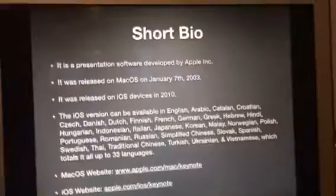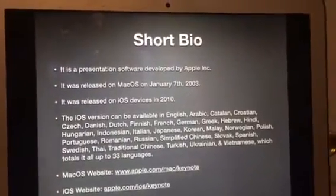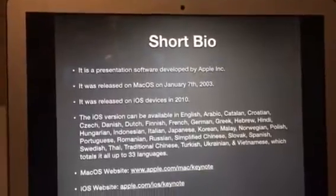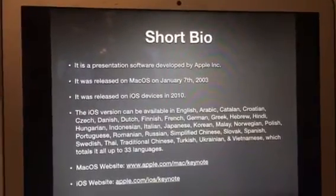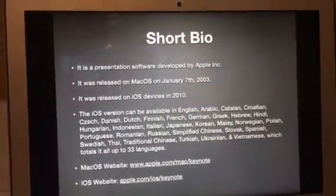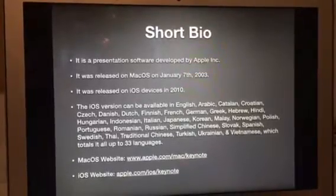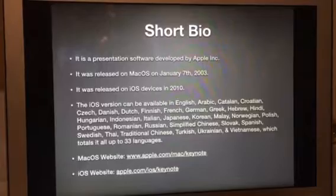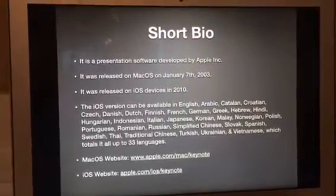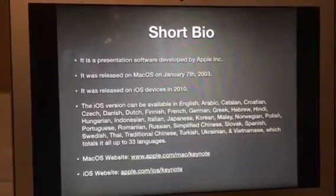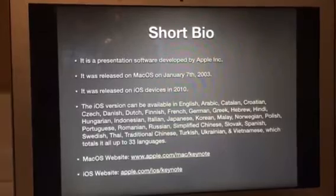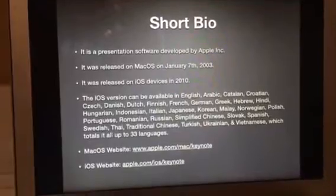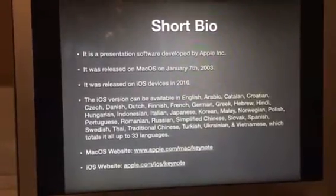The iOS version is available in English, Arabic, Catalan, Croatian, Czech, Danish, Dutch, Finnish, French, German, Greek, Hebrew, Hindi, Hungarian, Indonesian, Italian, Japanese, Korean, Malay, Norwegian, Polish, Portuguese, Romanian, Russian, Simplified Chinese, Slovak, Spanish, Swedish, Thai, Traditional Chinese, Turkish, Ukrainian, and Vietnamese — which totals it all up to 33 languages.